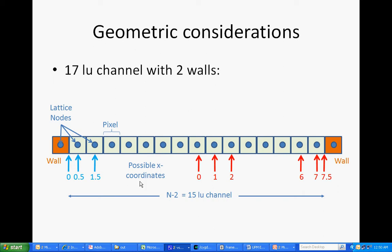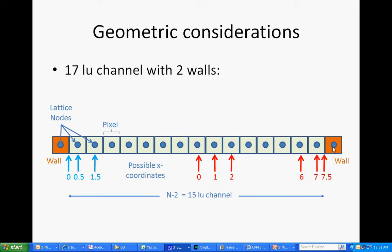And also then notice that the total width of the channel between the two wall nodes will be N, 17 minus 2, or 15 lattice units across from here to here. Now it's very efficient and convenient to start with 0 at the center here. In that case, the space goes out like this up to 7. But then notice that the effective 0 position should be at an x-coordinate of 7.5 and not 8.